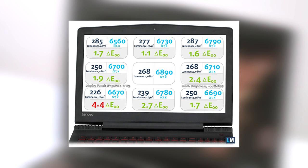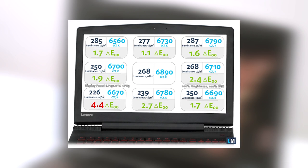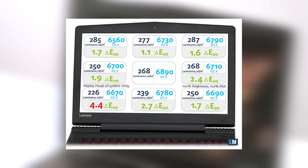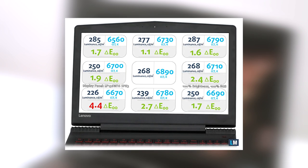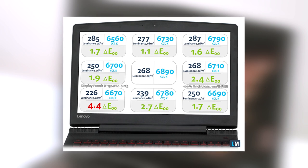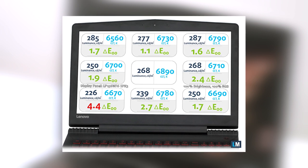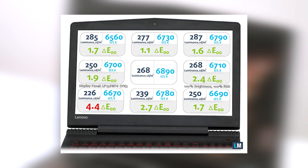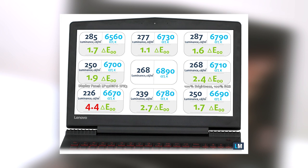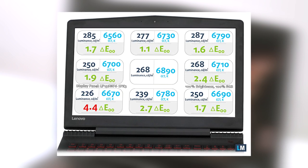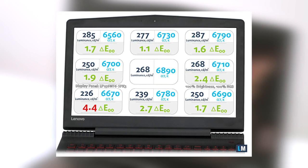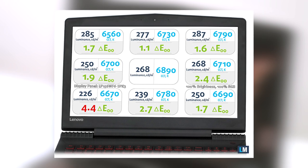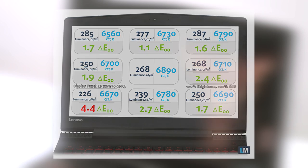The average white balance of the screen turned out to be pretty close to the optimal at 6700K. The maximum color difference that we were able to measure is 4.4 in the lower left corner. Since this display can't be used for color-sensitive work, it won't be an issue for most users, but still, values above 4 are unwanted.